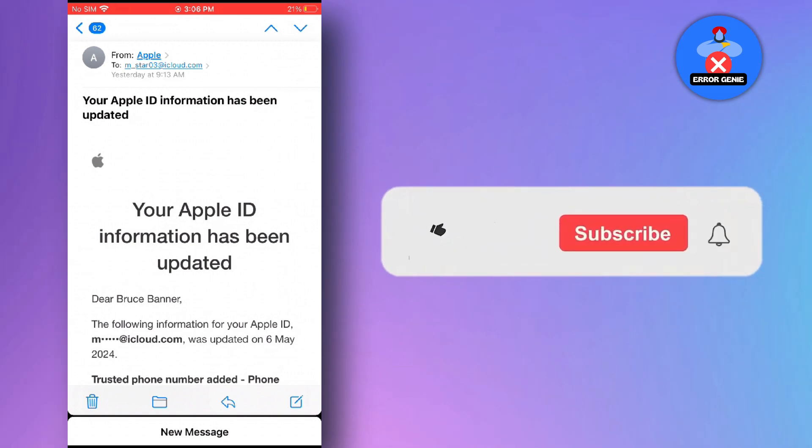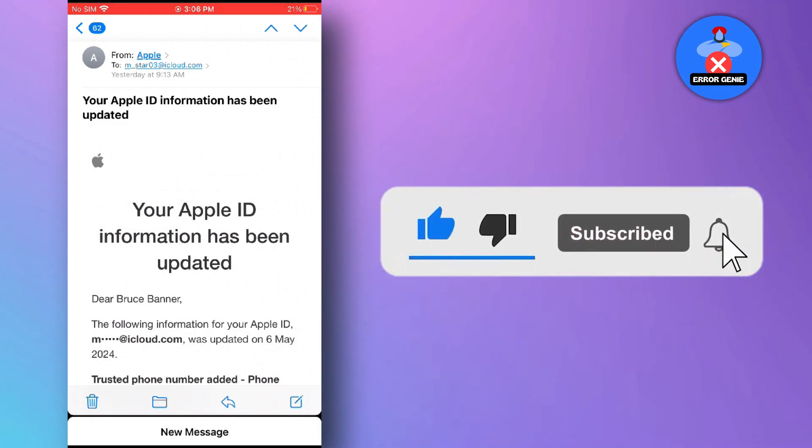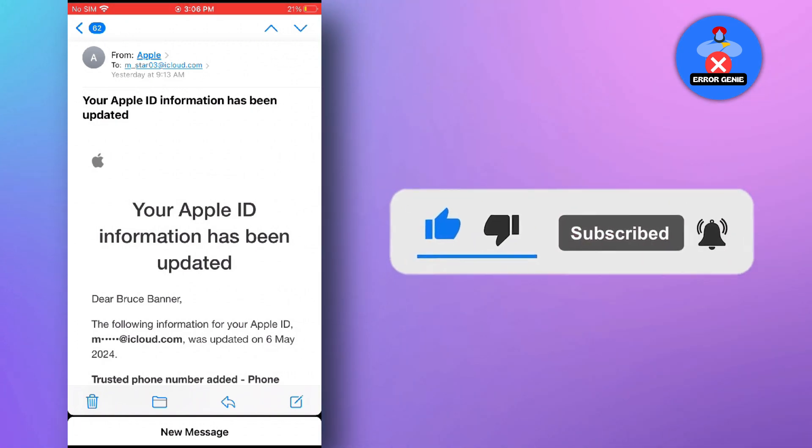Don't forget to give this video a thumbs up and subscribe to our channel for more useful tips and tricks. Thanks for watching!